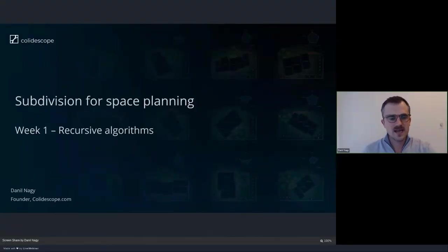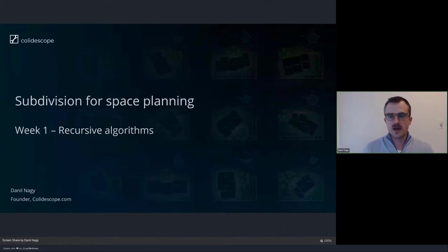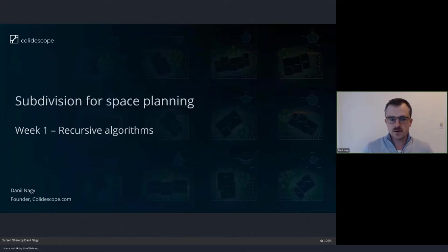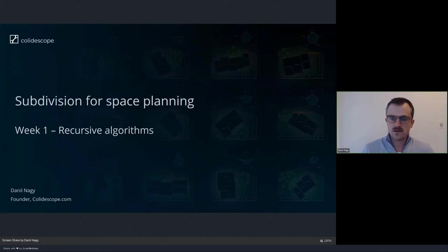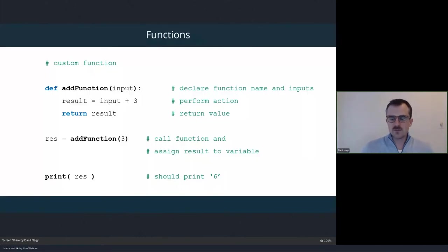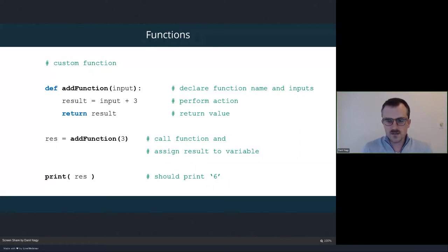Hey everyone, welcome back to the course. This week we're starting a new topic and we're going to start developing a complex model for space planning using the concept of subdivision. We're going to talk about subdivision more over the next several weeks as we build up our definition. But the first topic this week is recursion and how we can develop recursive-based algorithms, which are the backbone of our subdivision-based method. This carries on from our topics over the last couple of weeks when we started looking at the basic foundations and elements of Python.